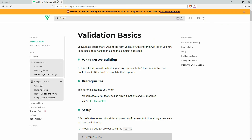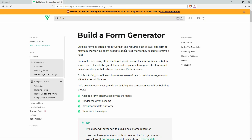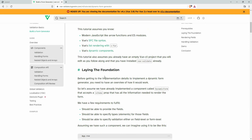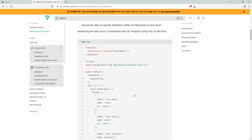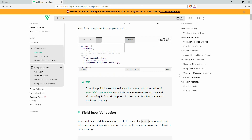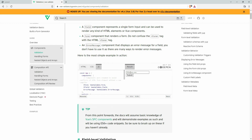Let's go back to the documentation and look at the form generator. One important thing is the schema — if you want to create a dynamic form you need to use the schema option. You can follow the documentation for that. Now let's get back to validation — you can see different validations like 'field is required'. Let's implement these for the first name and last name.